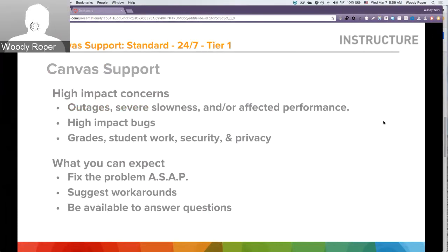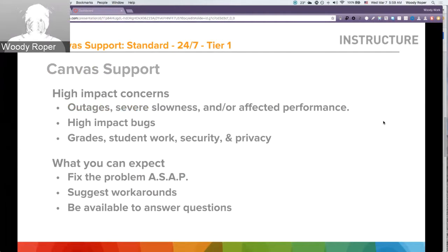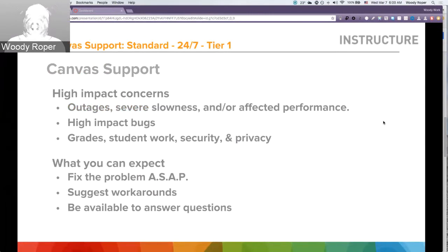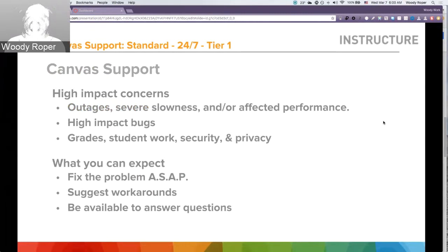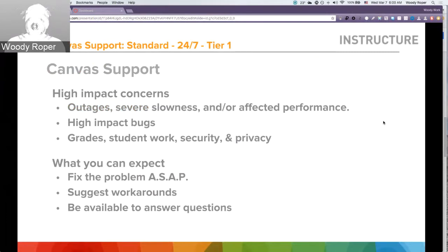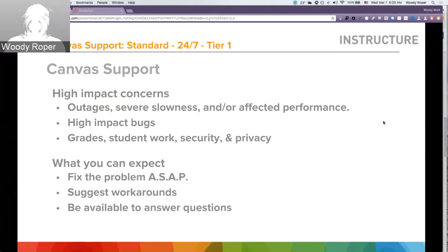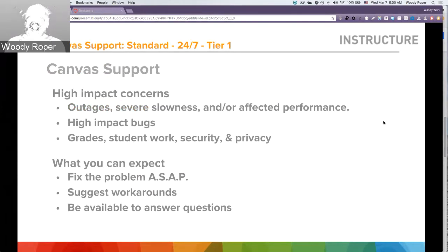Canvas support can also assist with high-impact concerns such as outages, severe slowness, or affected performance. Keep in mind, we will try to contact your local field admin and also your CSM to let them know what is going on. We also handle things like high-impact bugs. We may open a specific case for that called a JIRA. Also, high-impact concerns are things like missing grades or student work or any type of security and privacy issues.